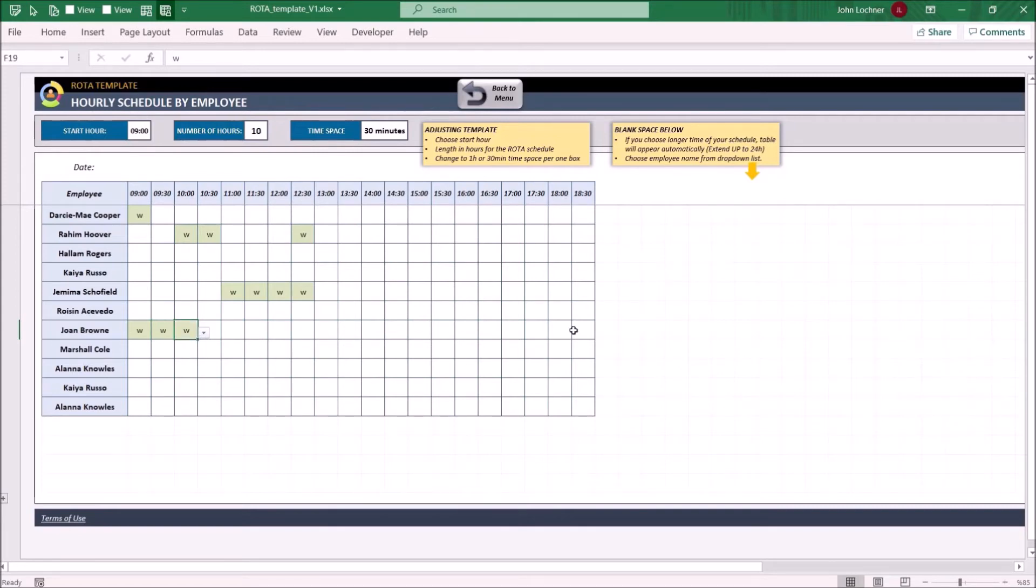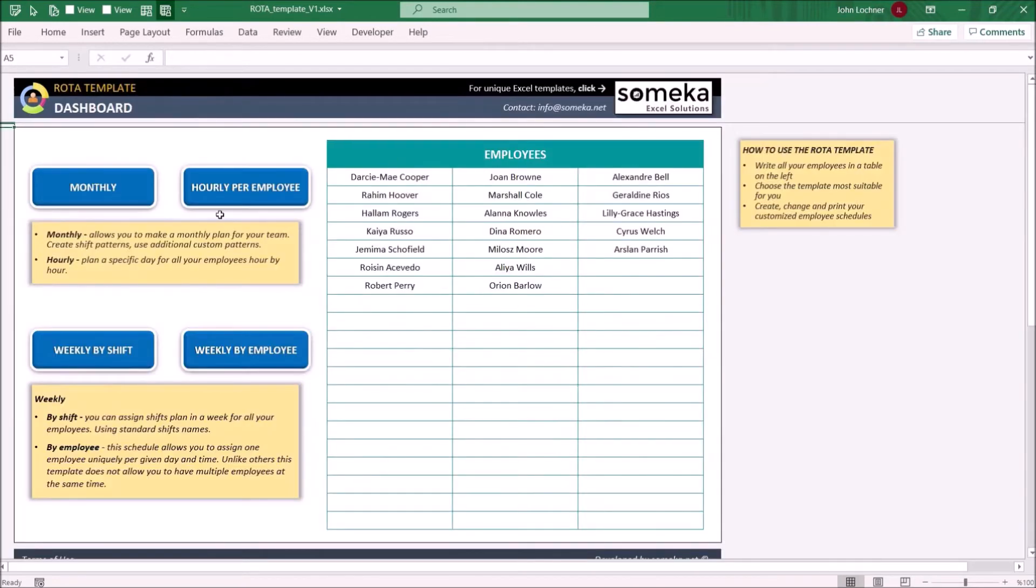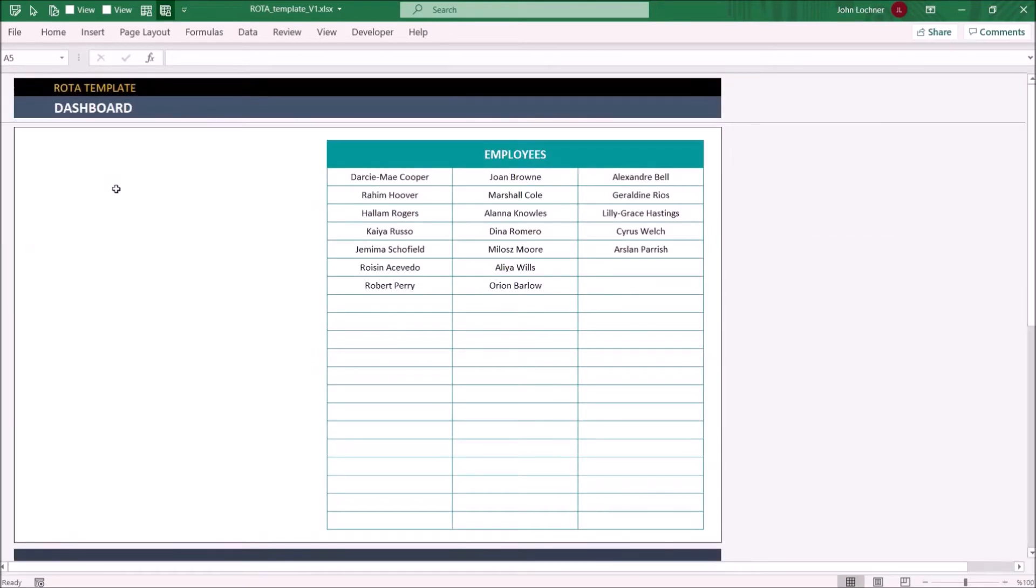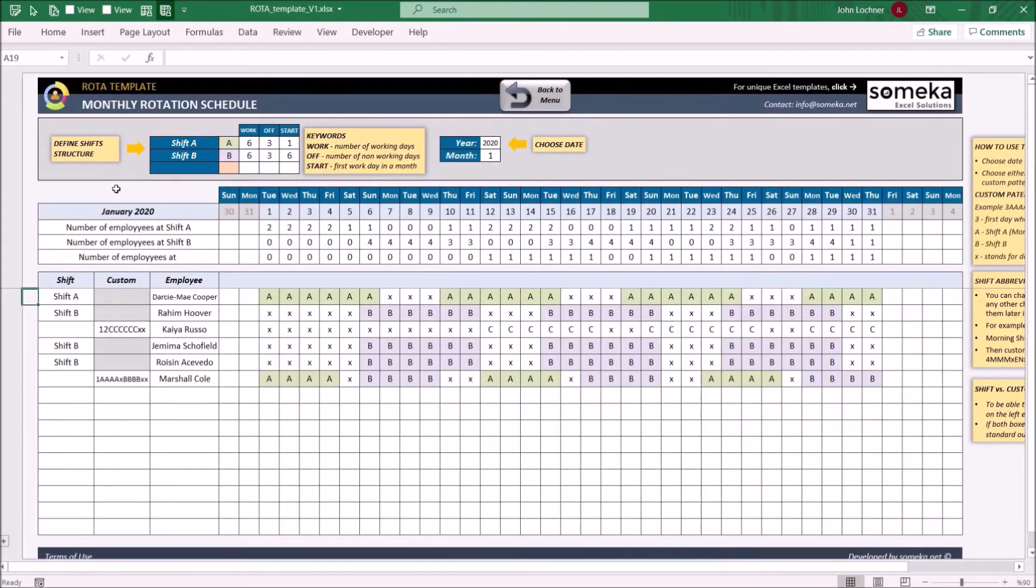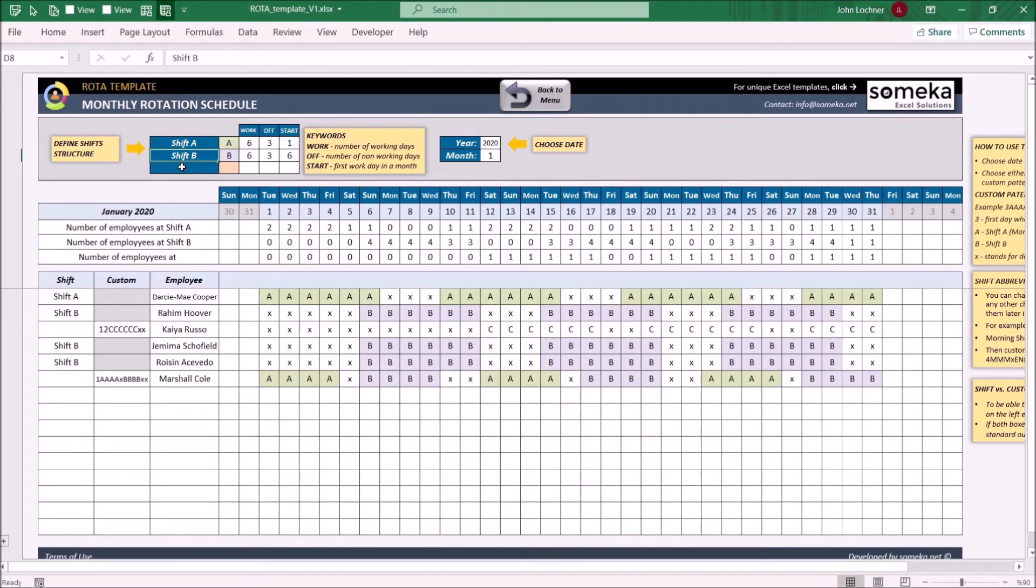And lastly, on the monthly rotation schedule, you may create three different types of shifts. Write the names and abbreviations.